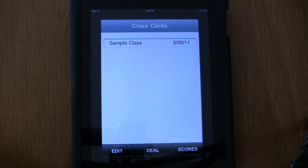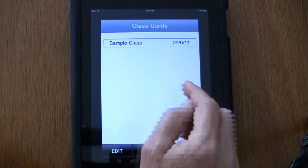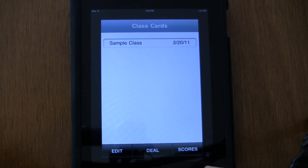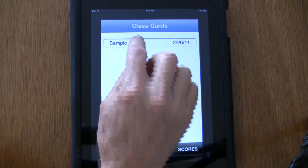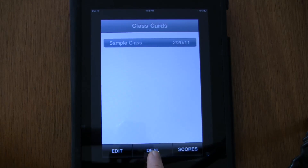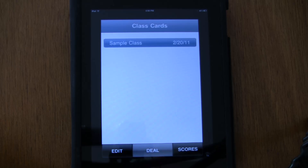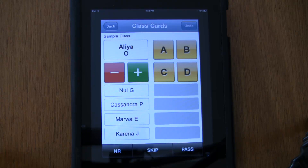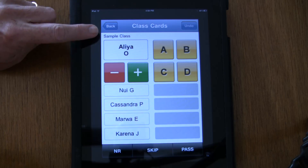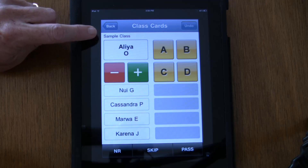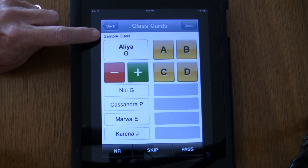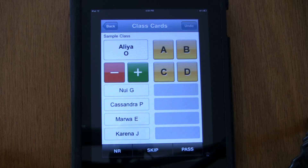To use this app with your students, you just select the class. You can make as many classes as you want — I'll show you that in just a bit. Select the class you want to use and touch the deal button. I call this the deal screen. You can see it shows the class name — it might say Sample Class, Period 1, Math, or Social Studies — so that shows what class we're working with.